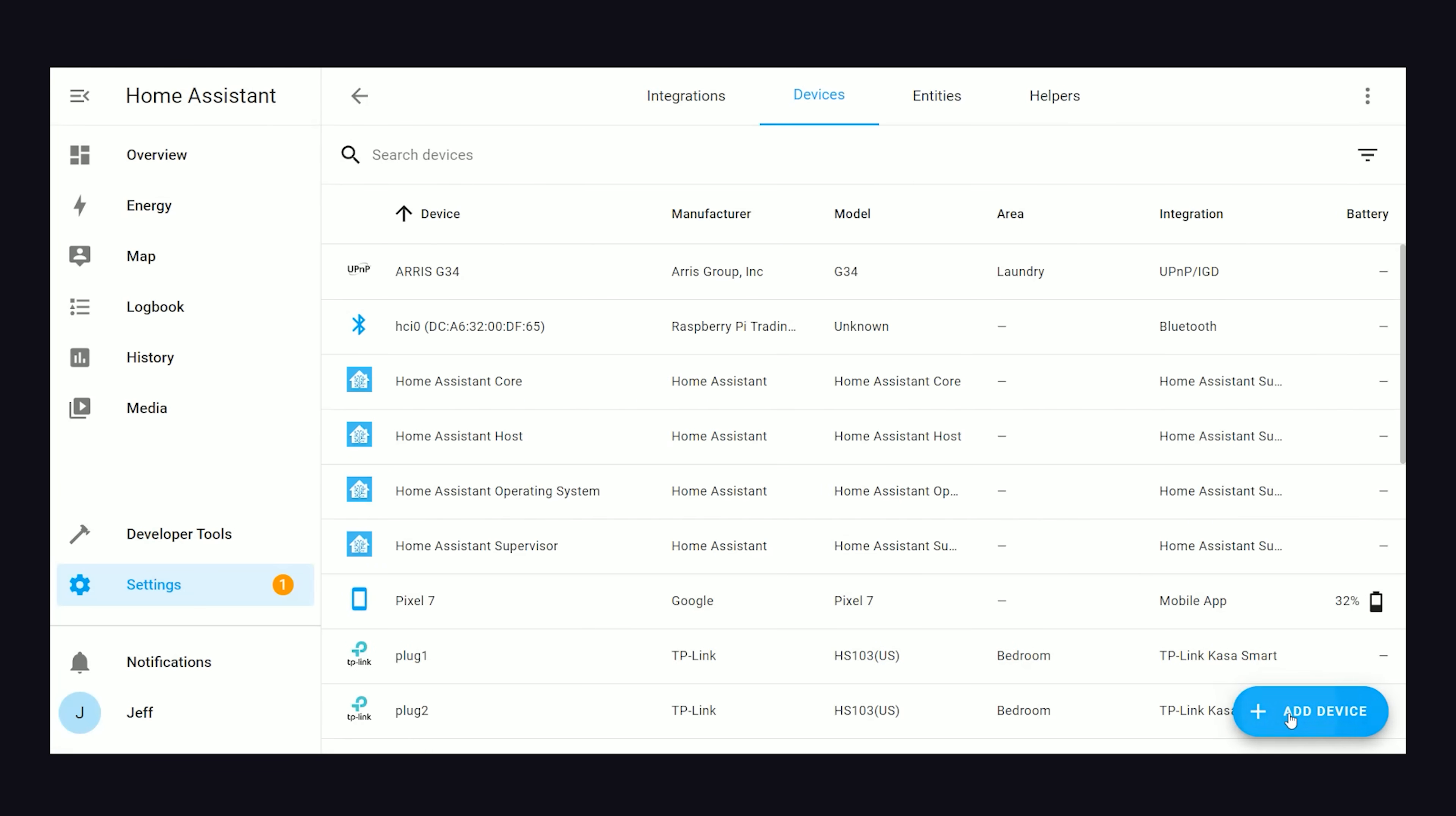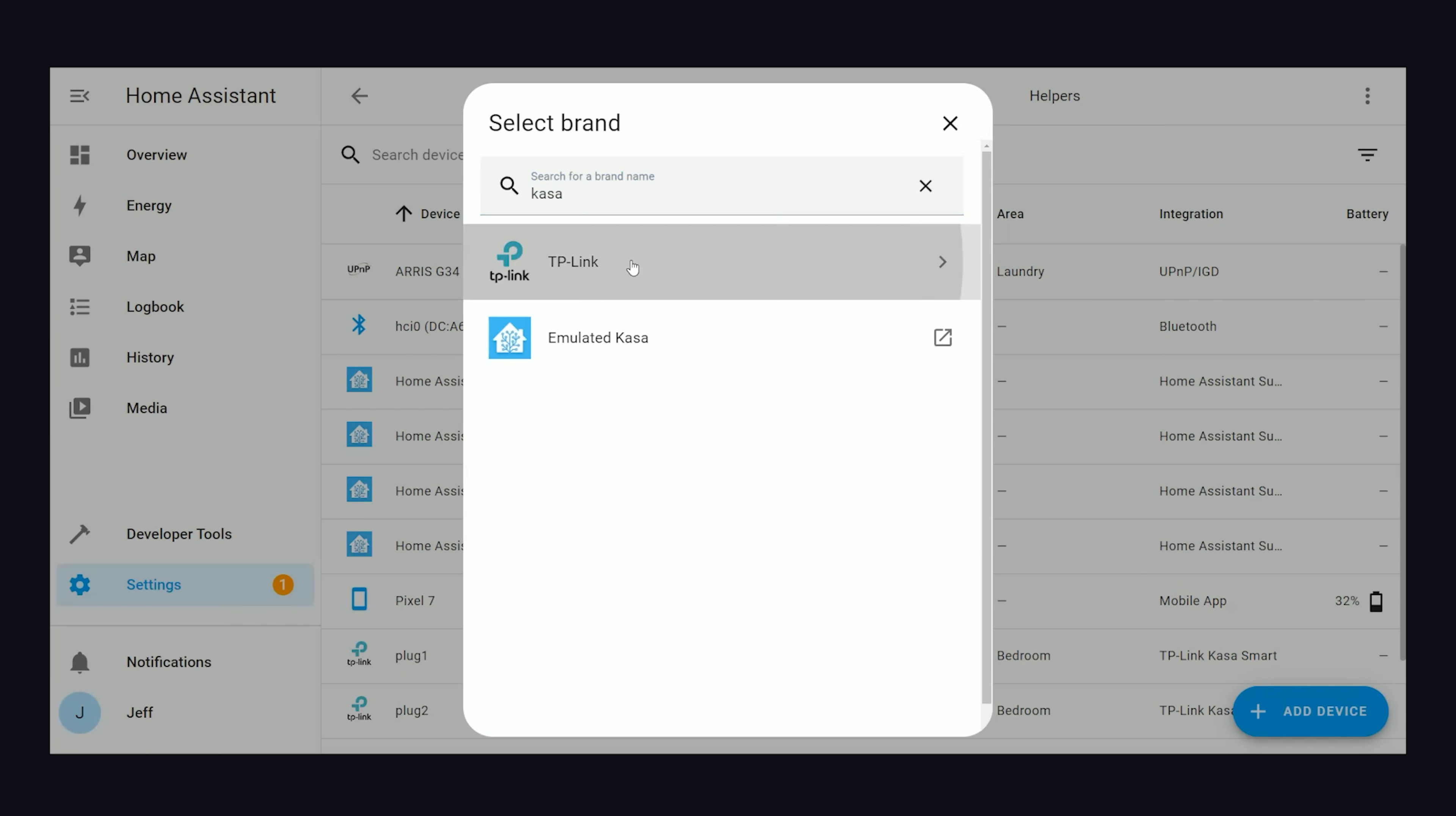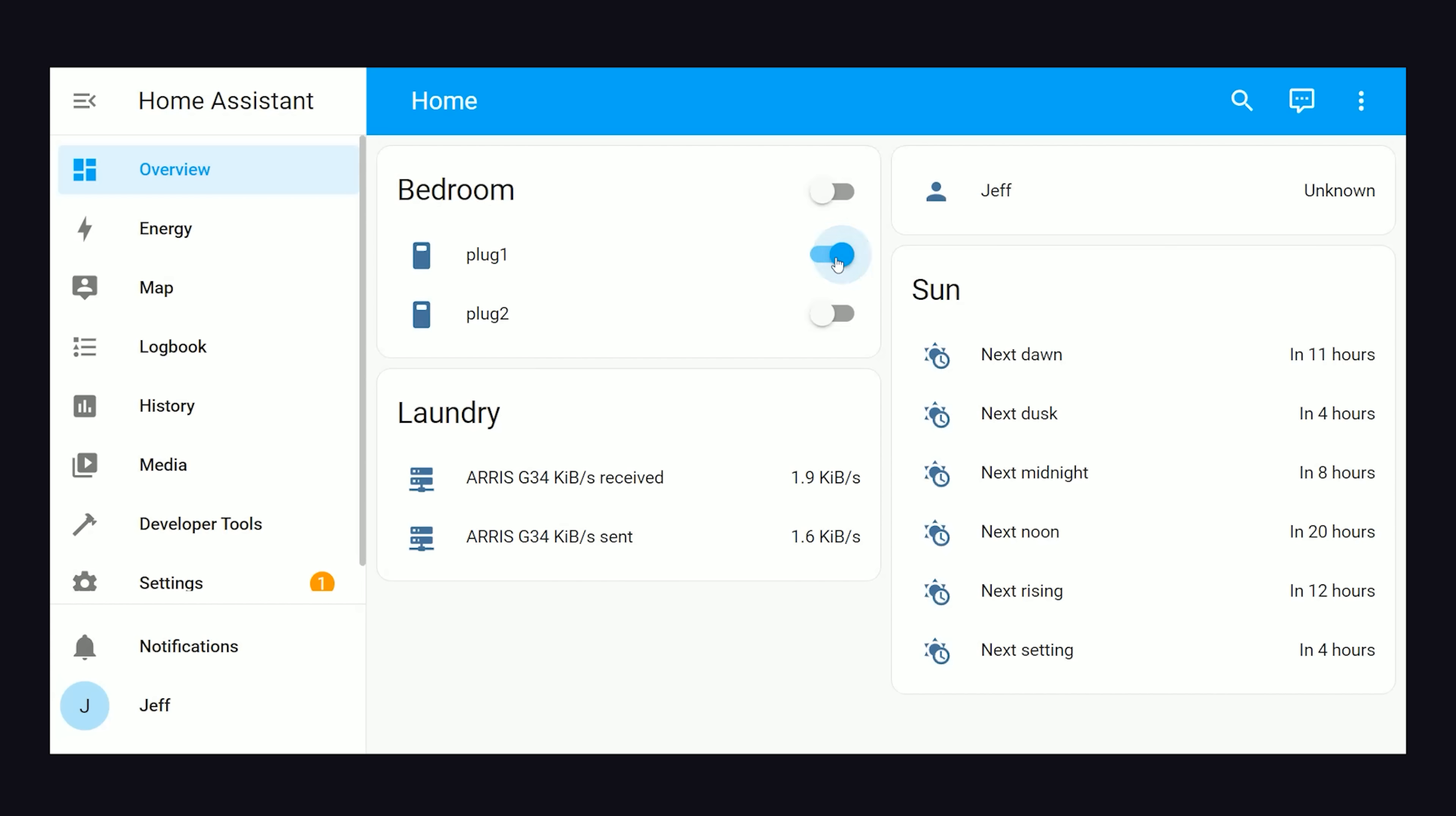Like Kasa plugs, your Nest thermostat, Zigbee switches, Roombas, dishwashers, cameras, and so on. Once you have a device connected, you can then control it manually. Some devices are simple, like a smart plug you can just turn on and off with a switch.